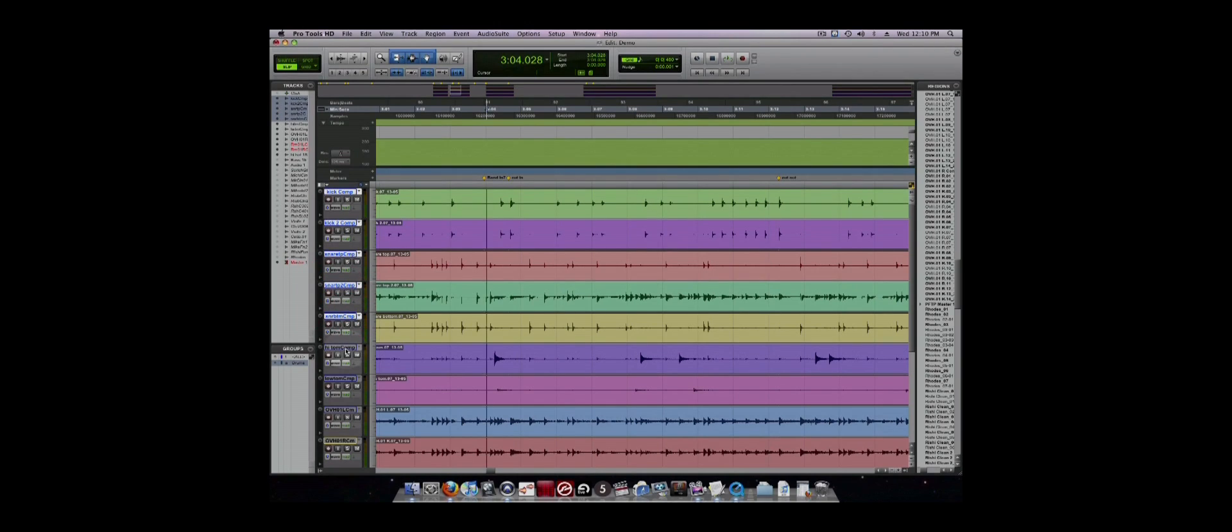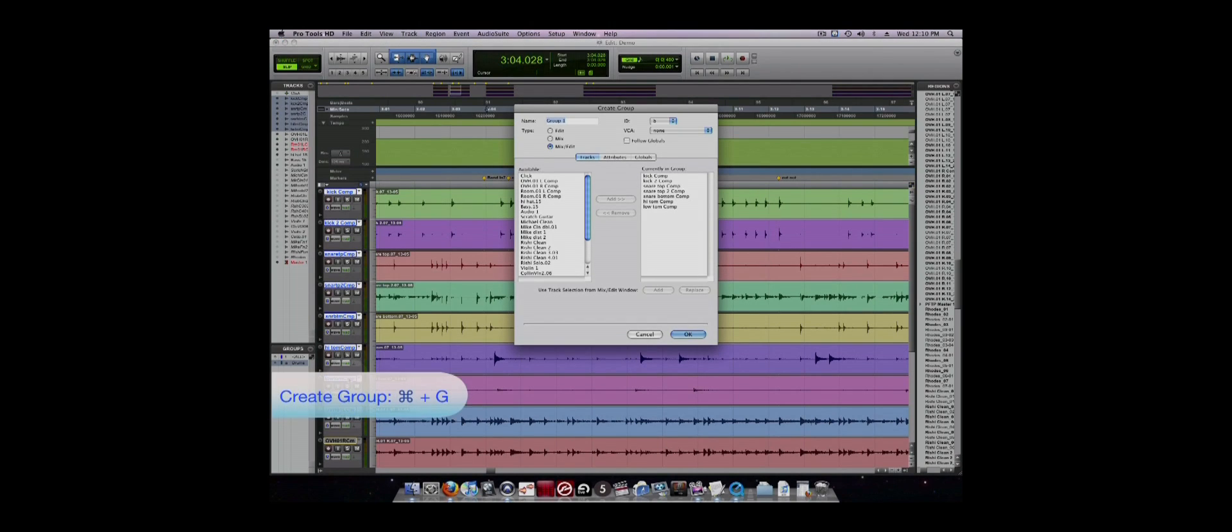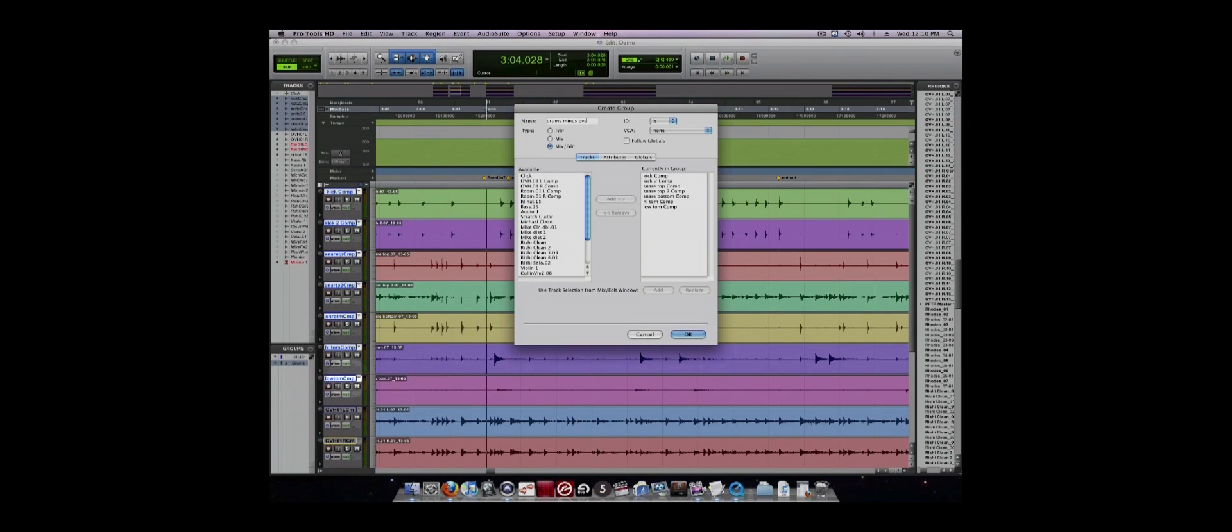To group tracks, you simply select the tracks that you want to group together and press Command-G and the groups dialog will appear. In that dialog, you can name the group and change the attributes of the group.